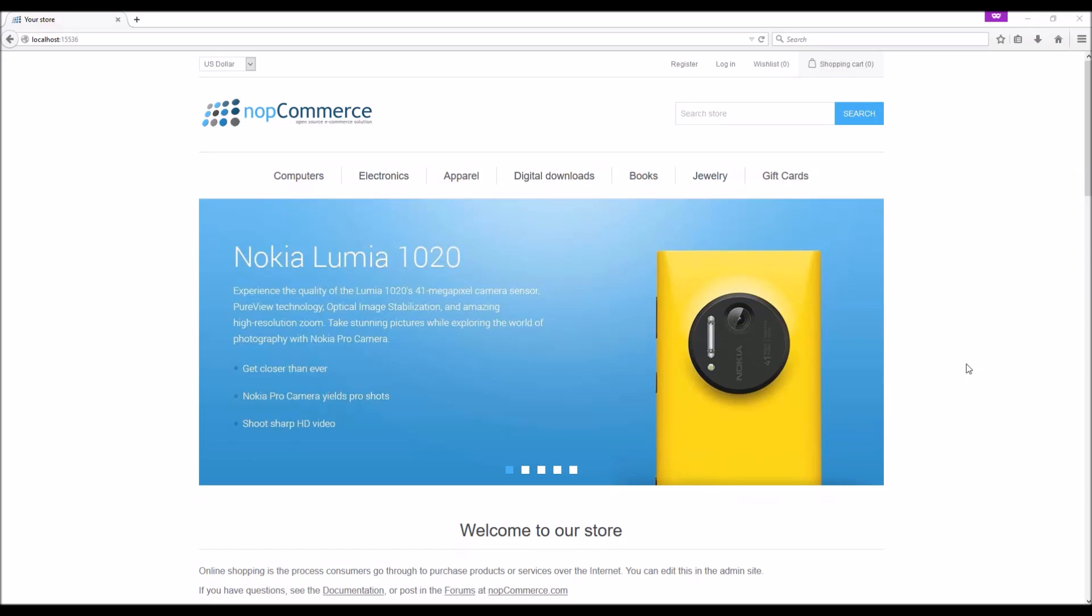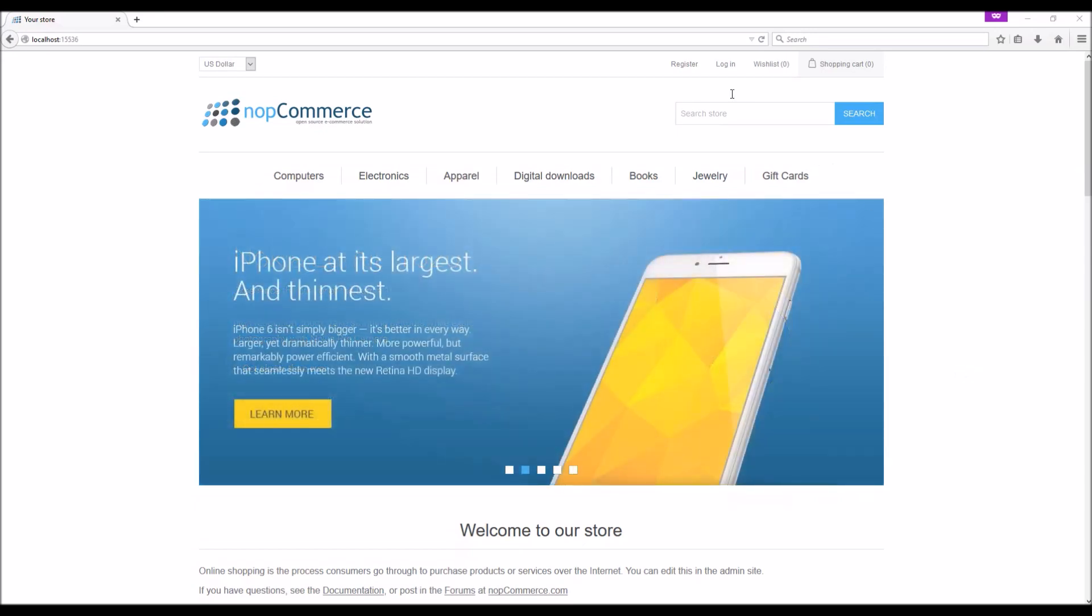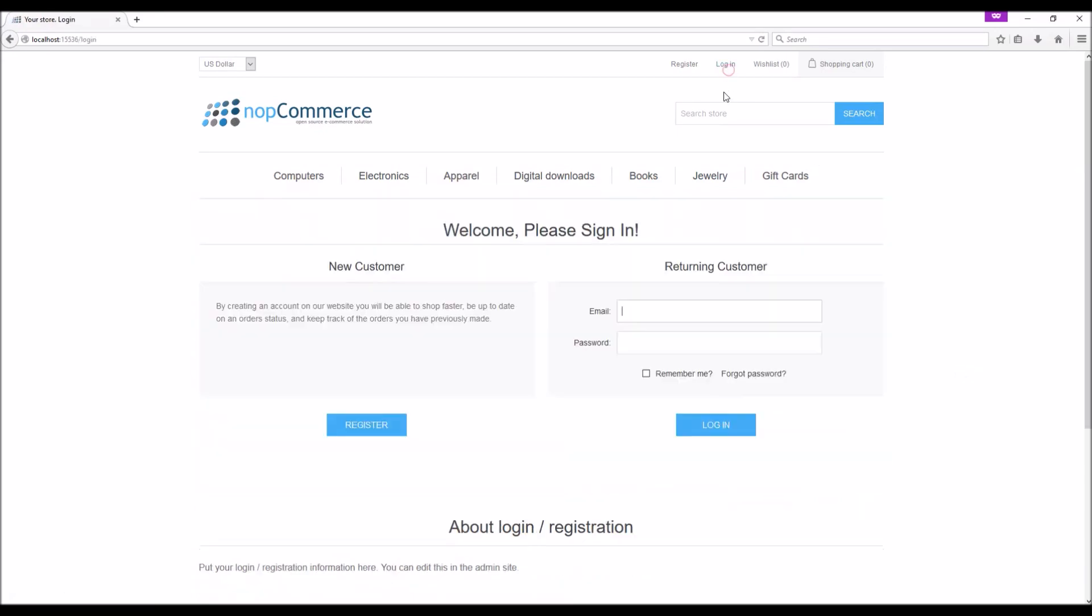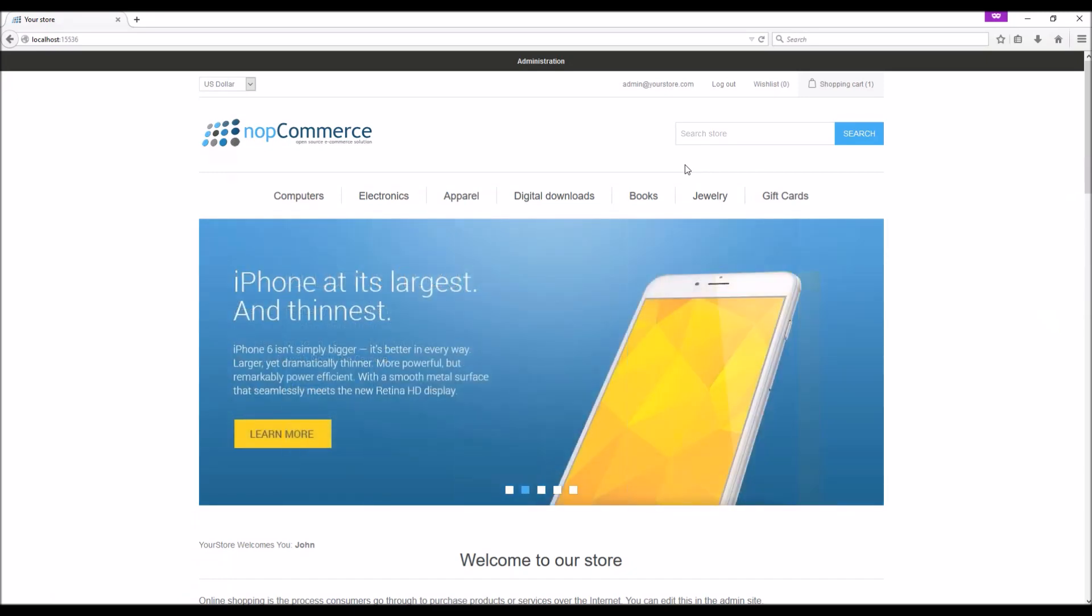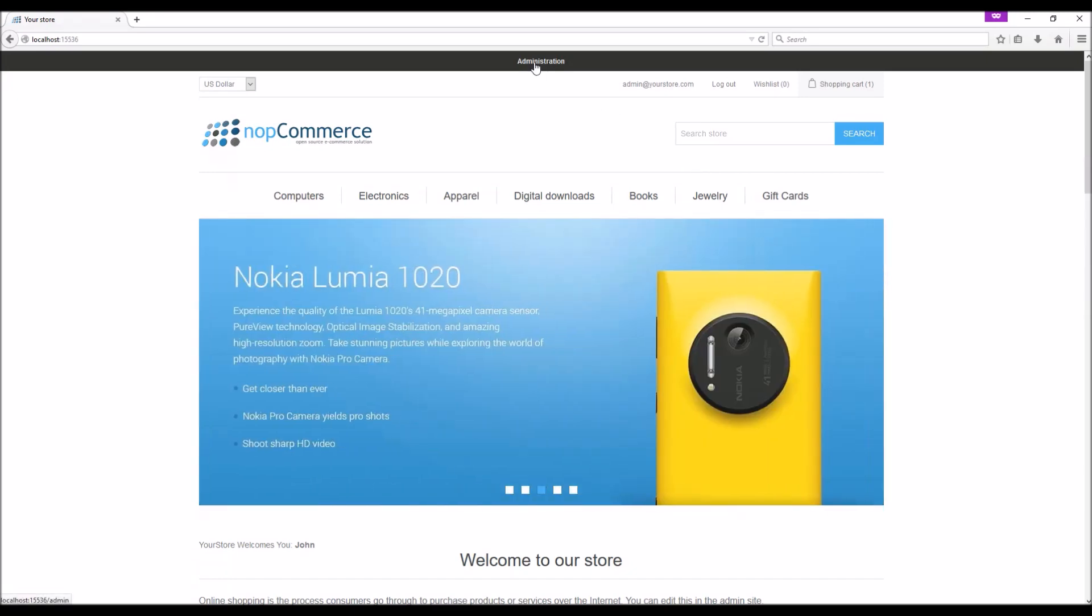To manage customers, first log in to your store site as an admin. After successful login, you should be able to see the administration link at the top of your page. We will simply click on this link and it will take us to the administration section.